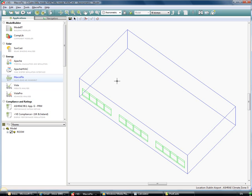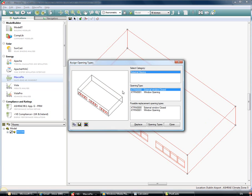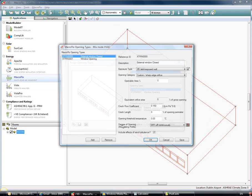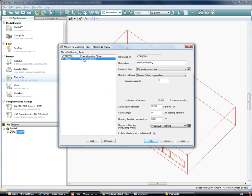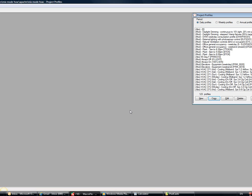As I look at this model I can move into macro flow and see what I've set up. When I look in macro flow I can see that I have a number of opening types created. I have an external window which is closed, so you can see it's closed, there's no openable area and it's off continuously. And I have a window opening which is 70% openable and has an opening profile.